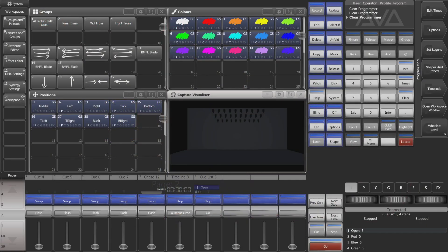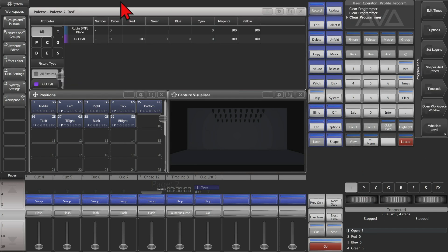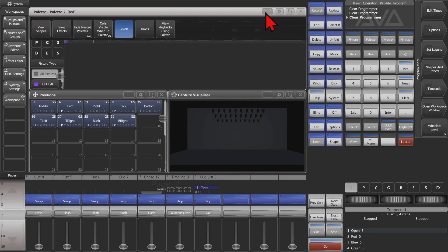Here I am on version 15.1 of Titan, using the virtual hardware interface of Titan Go. So if I was to view one of my palettes here, I can simply hit the open/view key, then select my palette. And we see here that if I go to the context menu, I can see 'View Playbacks Using Palette'.